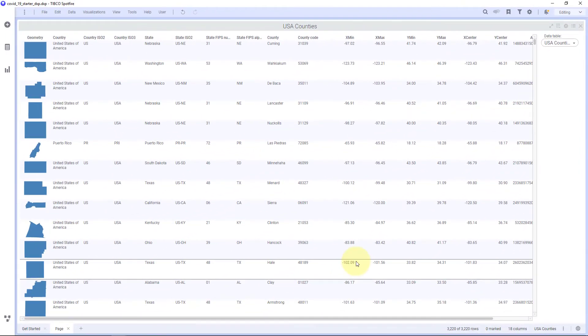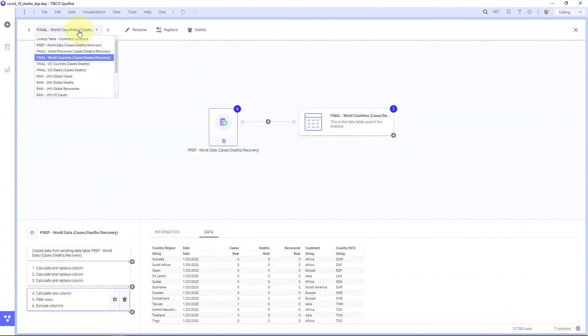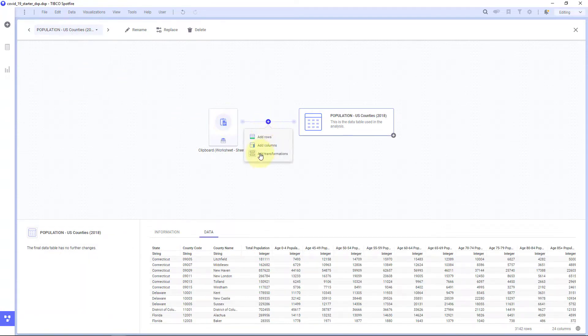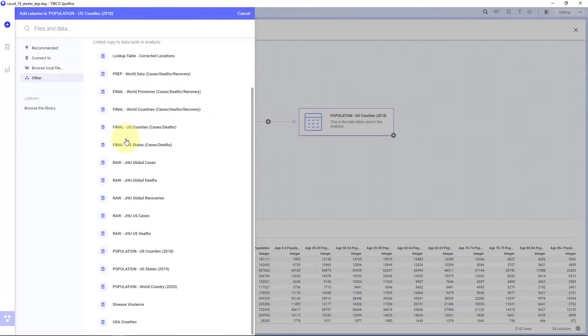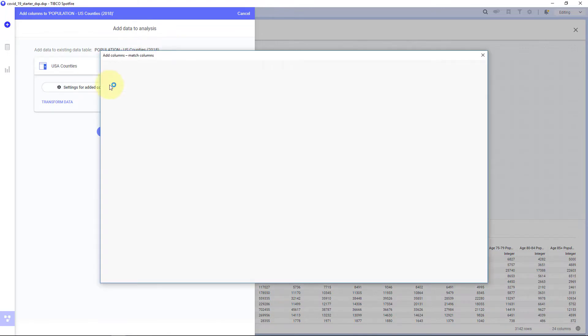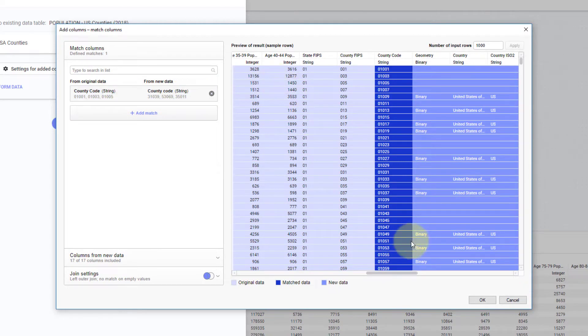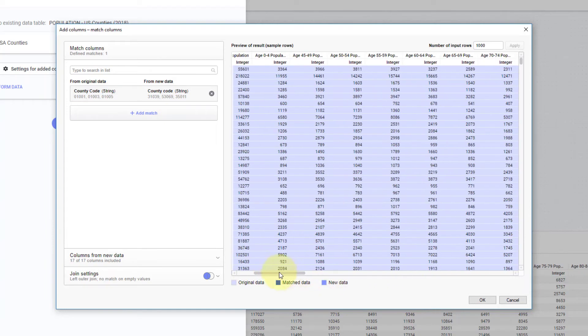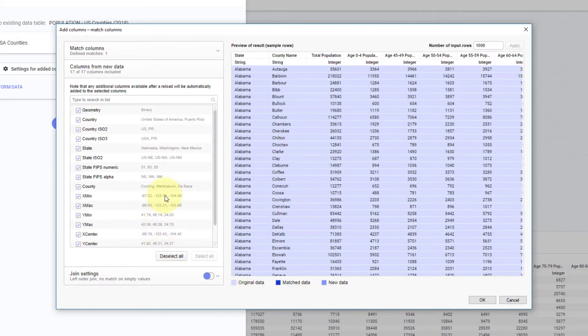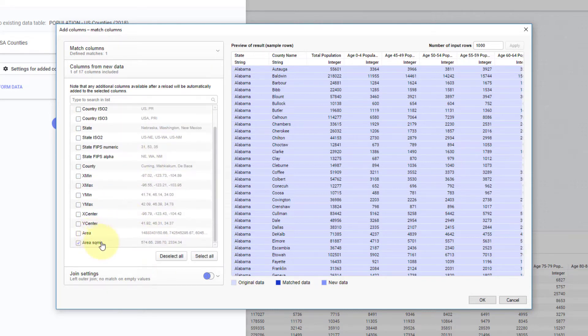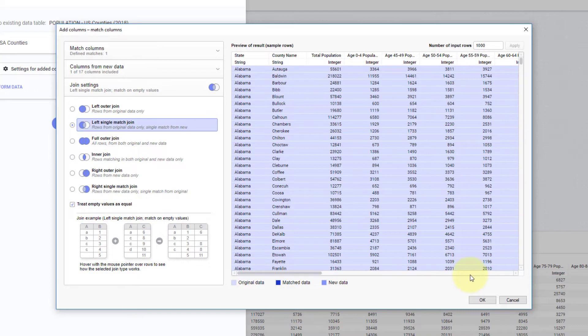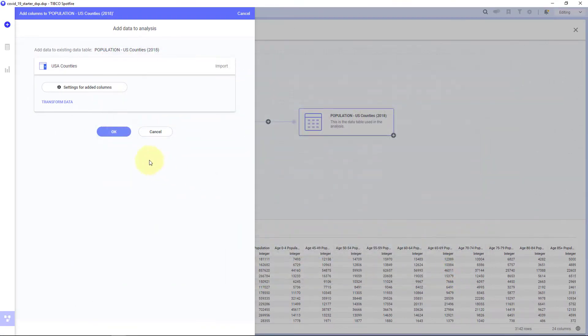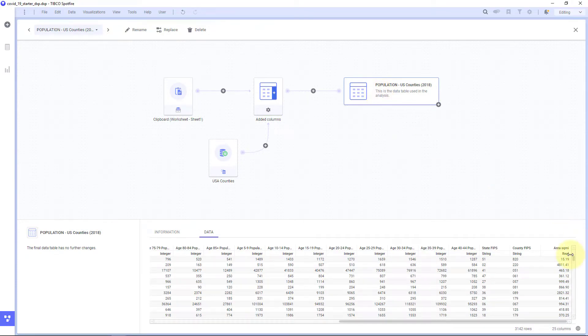So now let's pull this in with my population data. I'll go back to my data canvas and I'll go to population of US counties. And let's just go ahead and add columns. We'll do a join here. I'll go to other. I'll find this data in my data table with US counties. This has the area in it. Settings for added columns. I want to join by a unique identifier. I'm just going to join by county code, which I already know is unique between the two. I'm using this with the COVID case data as well. The columns I want to bring in, I want to deselect all of these. I just want to bring in the area per square mile. That's all I need. And I'll do a left single match join and I'll hit OK.